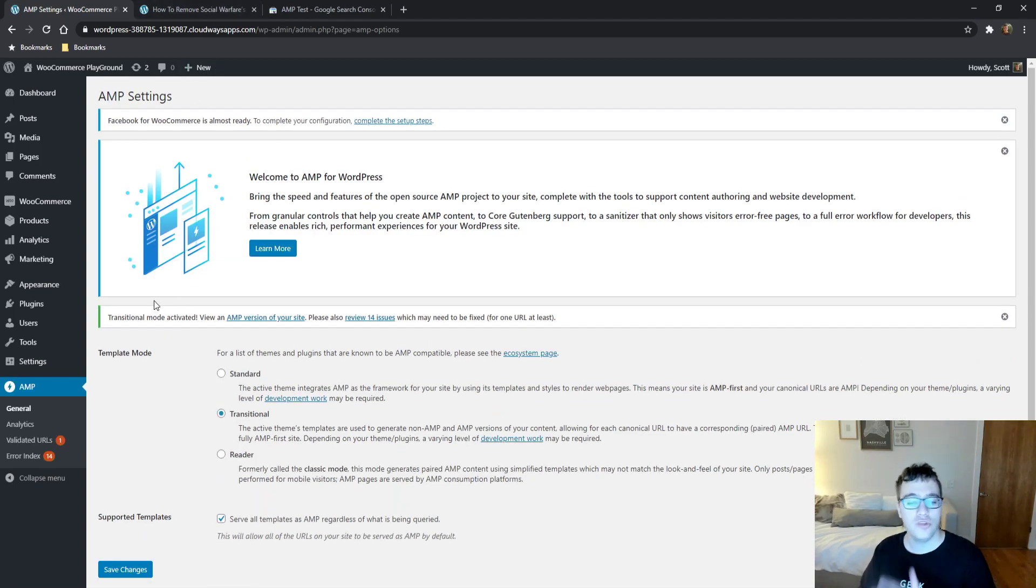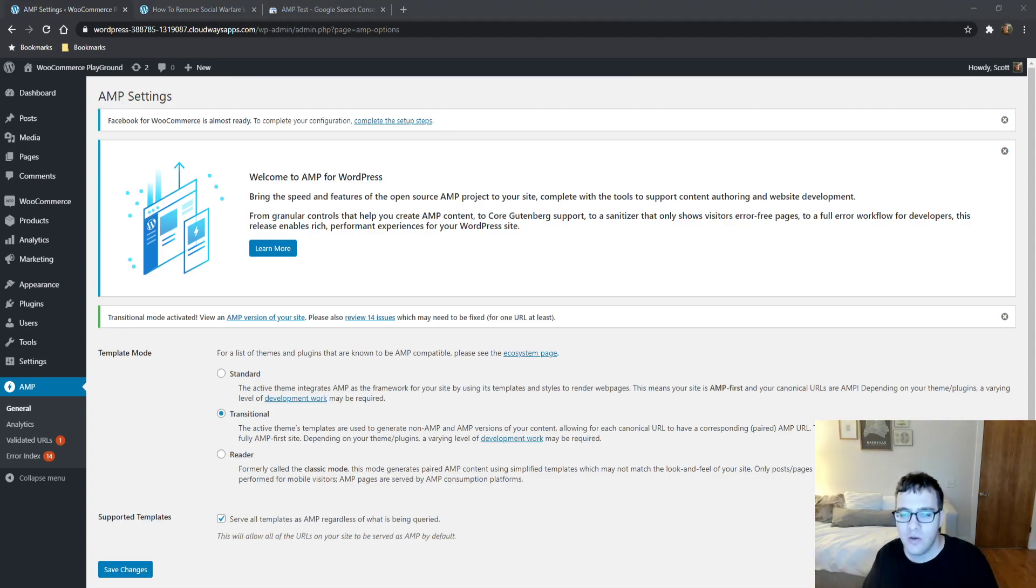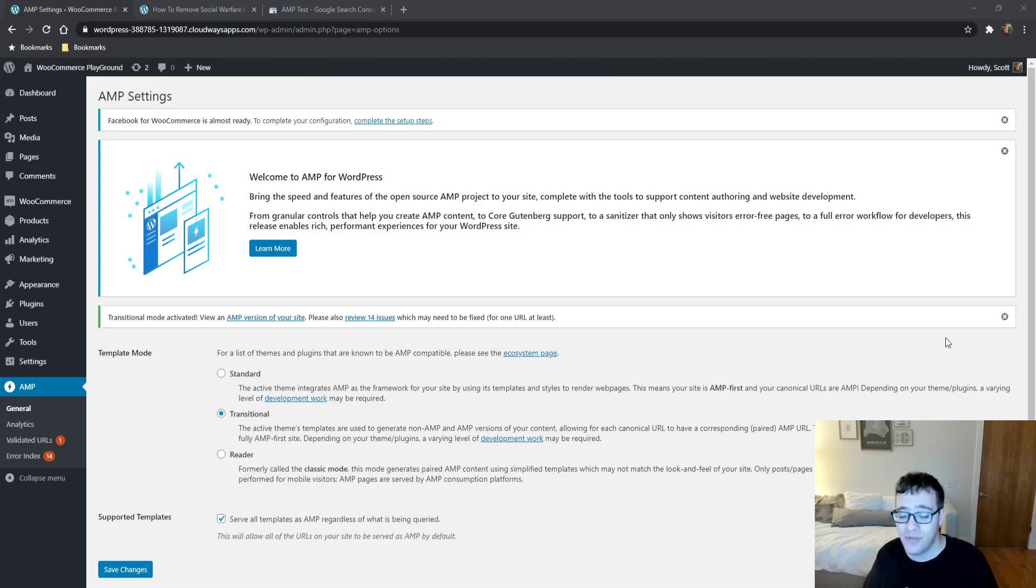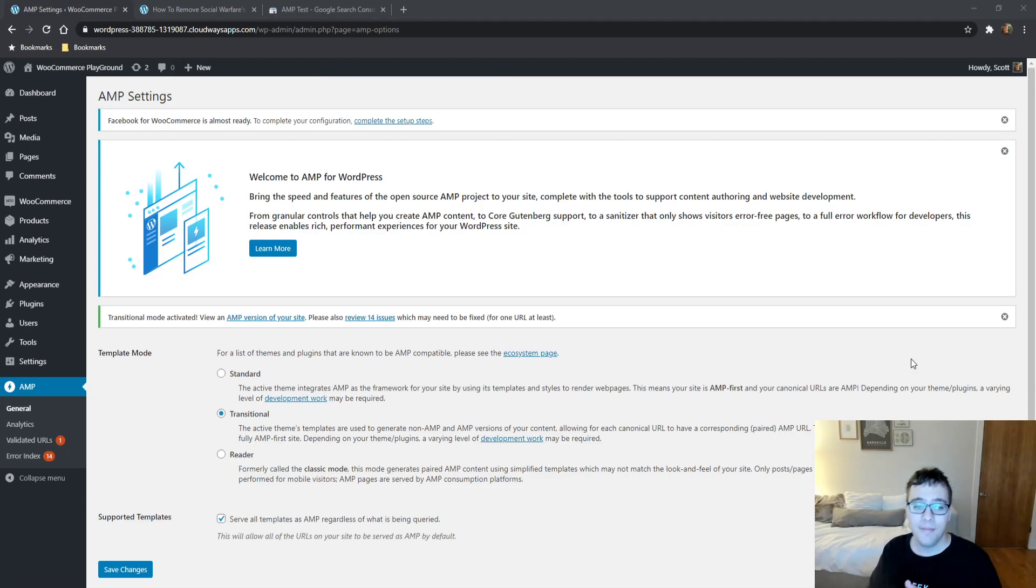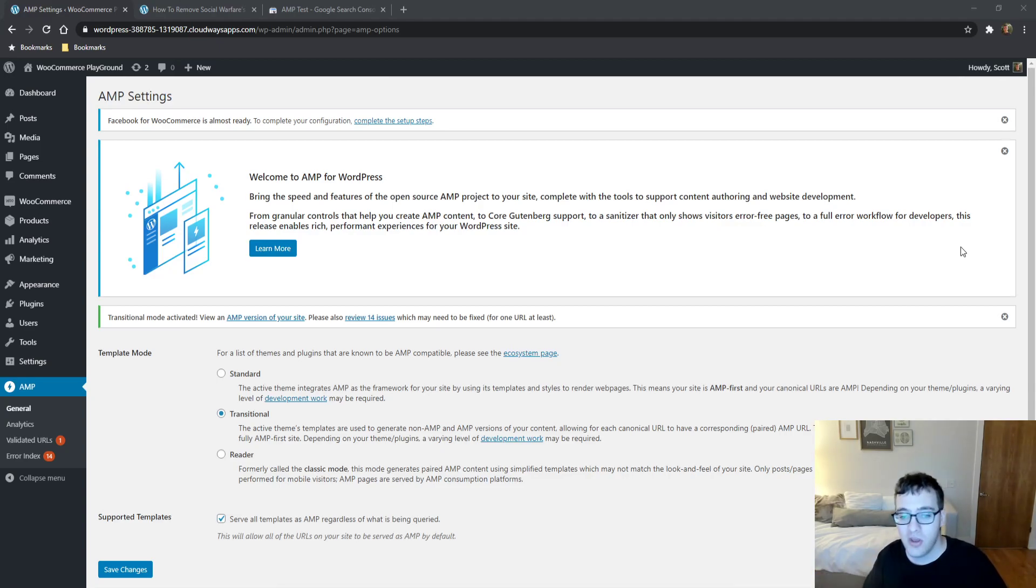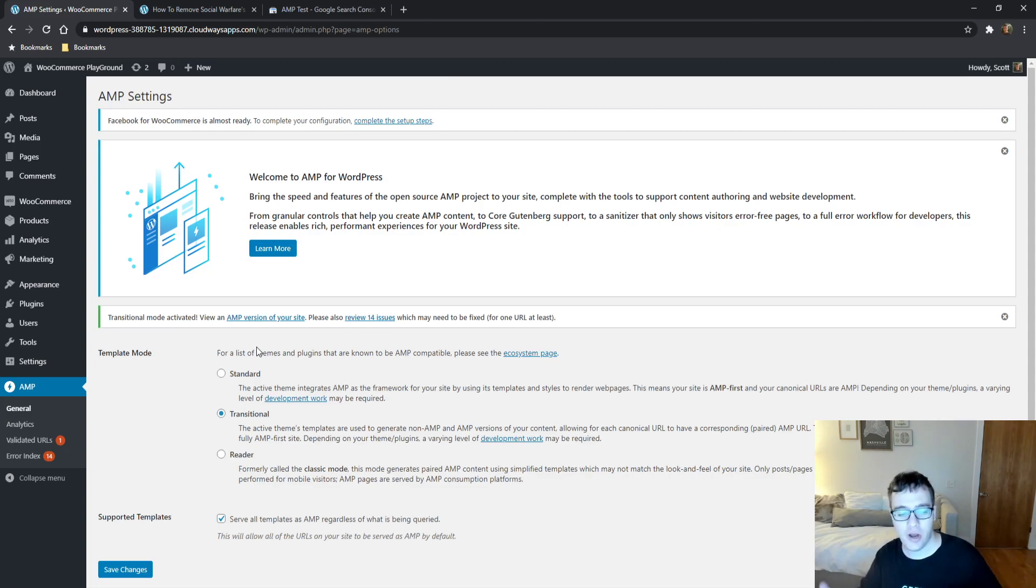Standard mode is AMP all the time. This means all of your URLs will be AMP URLs. Your entire site will be AMP all the time. That one requires a lot of development work because things like menus will break. Even if you're on Genesis using a common theme, the menu relies on JavaScript. So you have to develop a nice menu within the AMP framework that looks good, and this plugin does not make it easy to do that. In comparison to the AMP for WP plugin, which we'll talk about in the next video, this plugin is very developer oriented. We're going to set it in transitional mode.